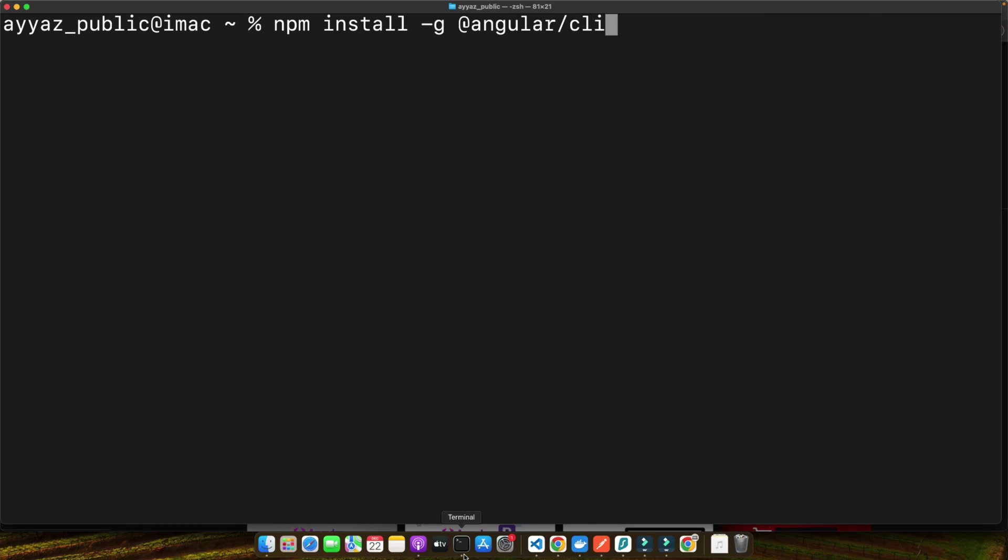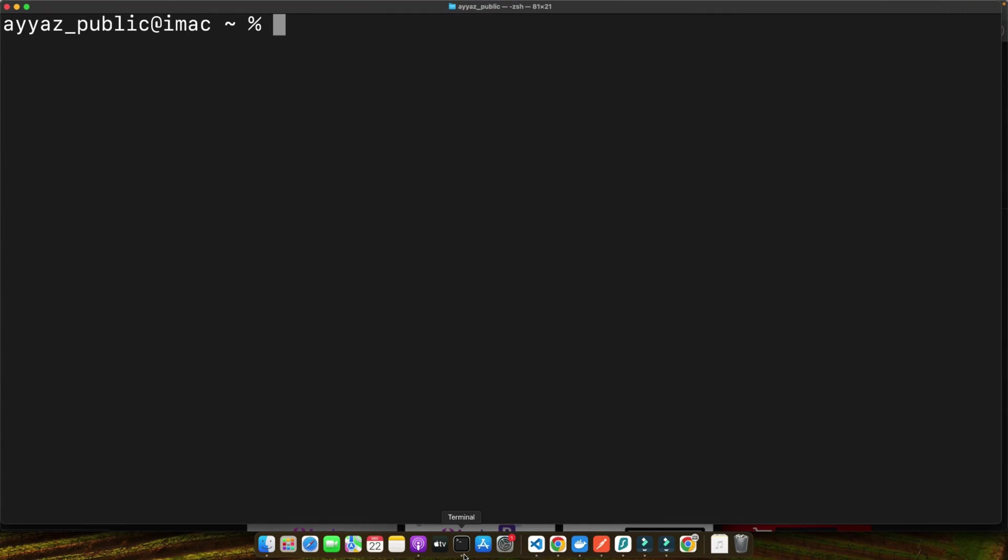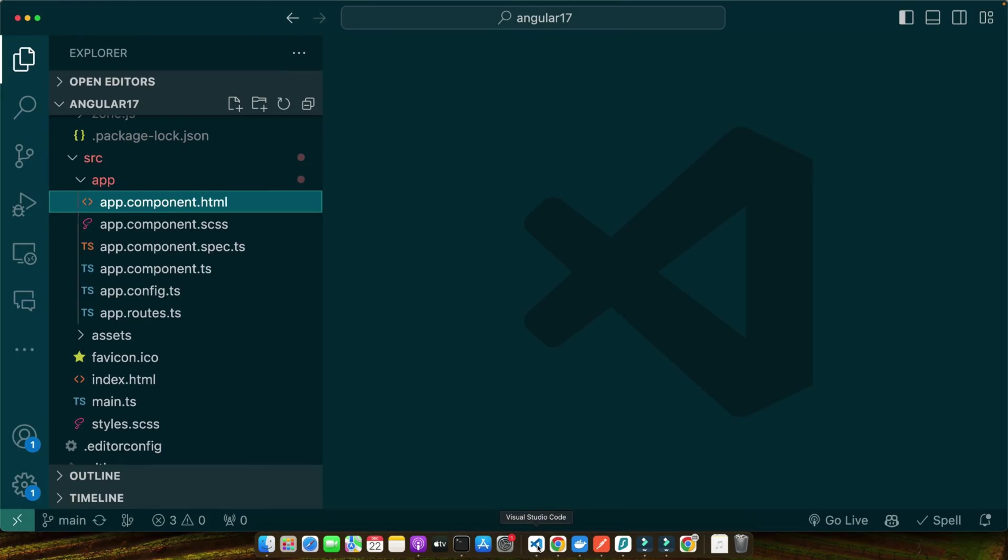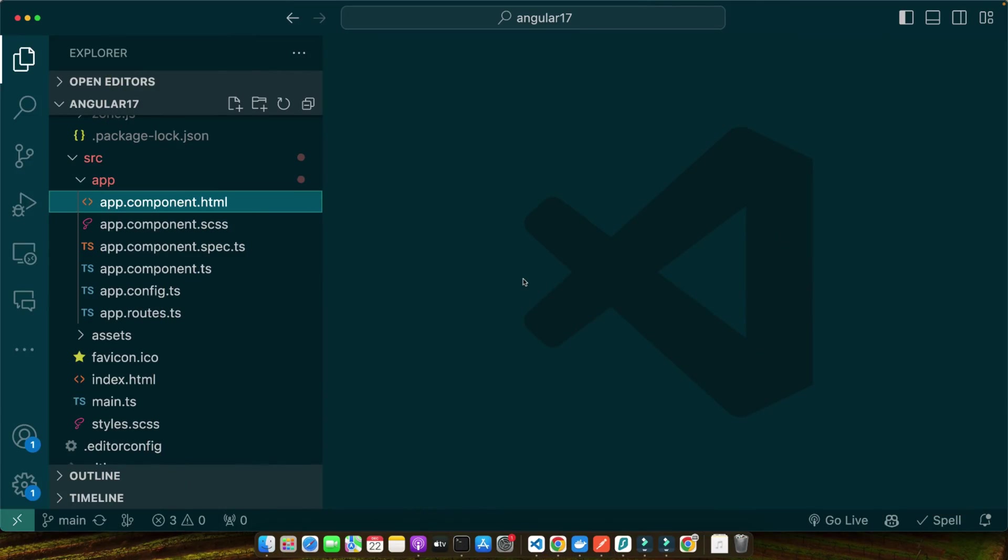This command installs the Angular command line interface globally on your machine, allowing you to access it from any directory. After it is installed, let's create a new angular project. We will call it anything whatever you prefer. The CLI will set up everything we need. For that, you just need to run the command ng new and project name. This command creates a new directory with all necessary Angular files. It might take a few minutes as it's also installing project dependencies. I already have created this, so I will not run it again. I have my new project created and I have opened in my VS Code already.